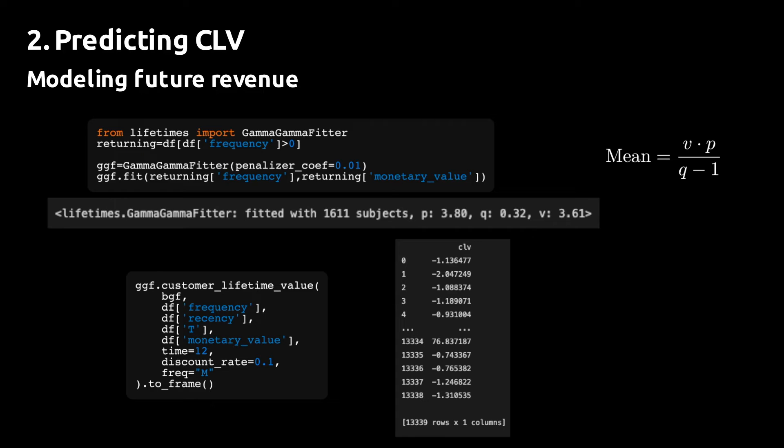One way to fix this problem is to remove the outliers from the data until you get a fit where the q parameter is greater than 1. Alternatively, you can just skip this part of the estimation process and use the raw monetary values to model the CLV. And I'll show you how to do that next.